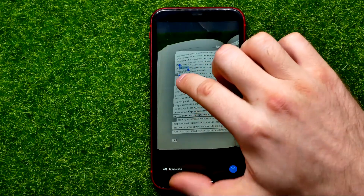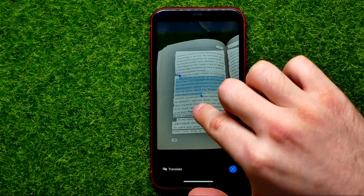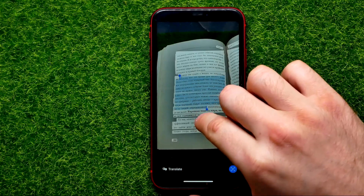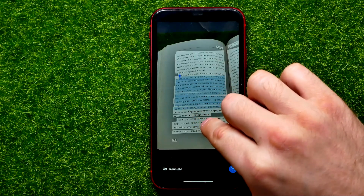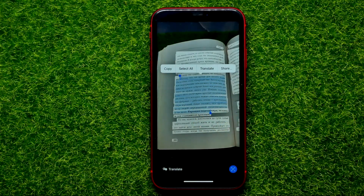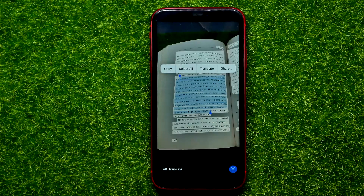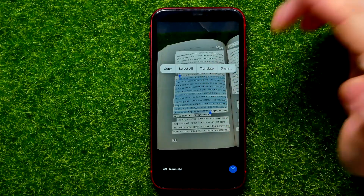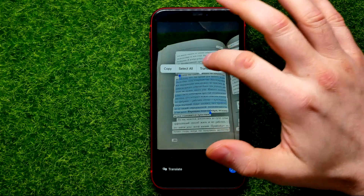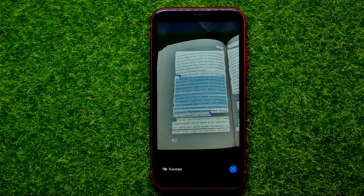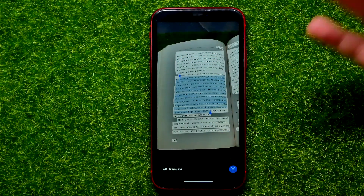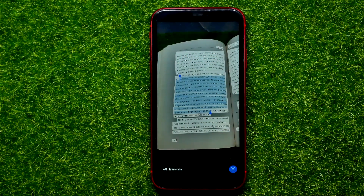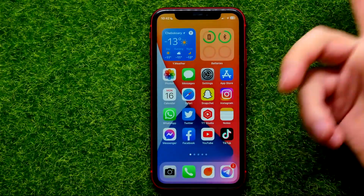Then you can tap on the text and you are able to select the exact part of the text that you want to copy. You can translate this text, or you can hit copy — that copies the text to the clipboard.